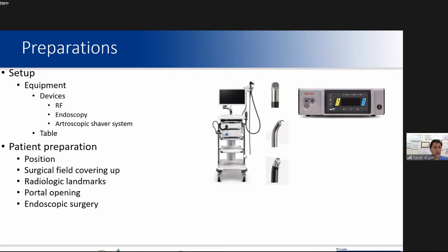For successful surgery, very thorough preparation is crucial. The surgeon should be a part of their team in the preparation process. We have some essential equipment such as a radiofrequency unit, endoscopic tower, and diffusion system.